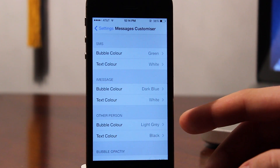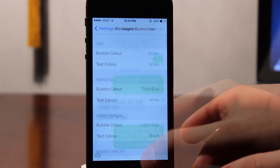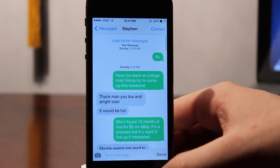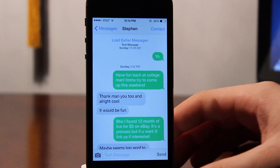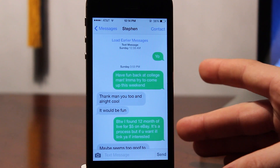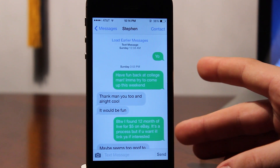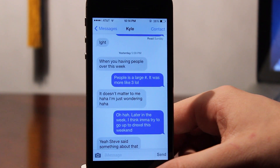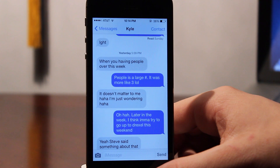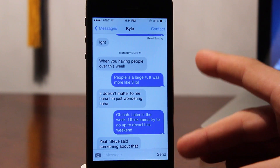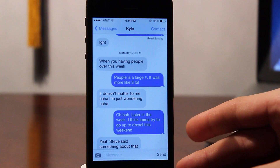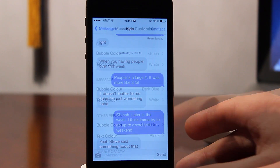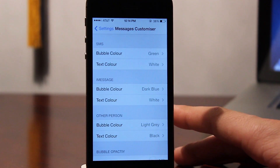First off, we have the standard SMS, iMessage, and Receive Messages indicated by the green and gray for standard SMS messages, blue and gray for iMessages, and you can see for the Receive Messages that it is indicated by that black and gray.